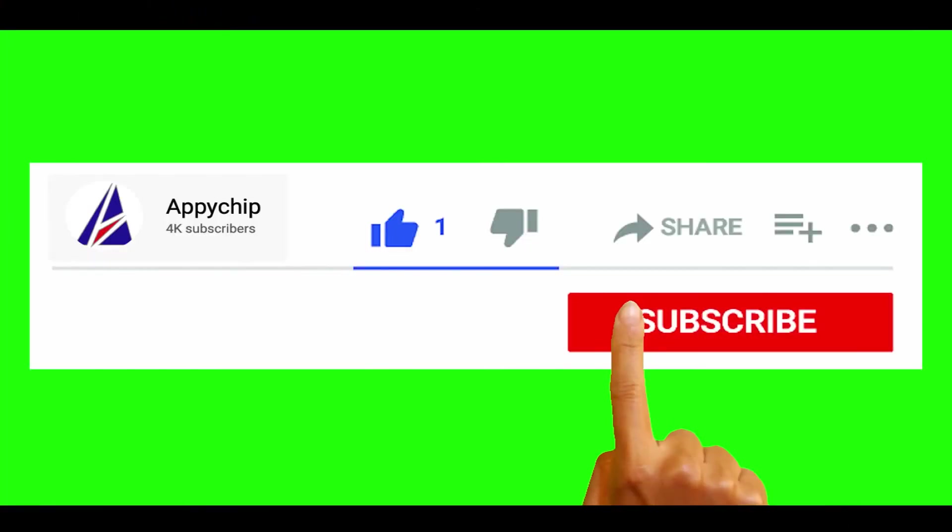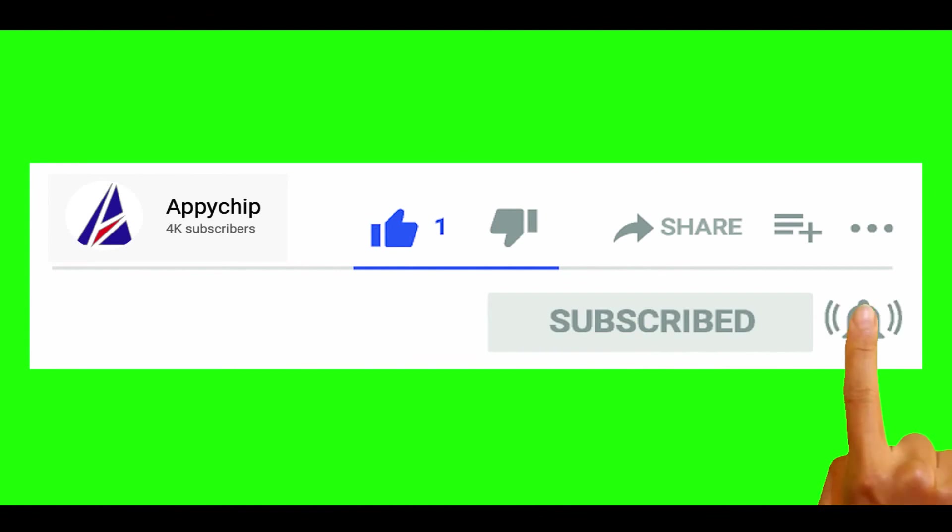So do subscribe to our channel as we have tutorials for installation of over 9000 programs on Mac, which will come handy. If you need to install other apps on Mac in future, chances are that we have got it covered already.